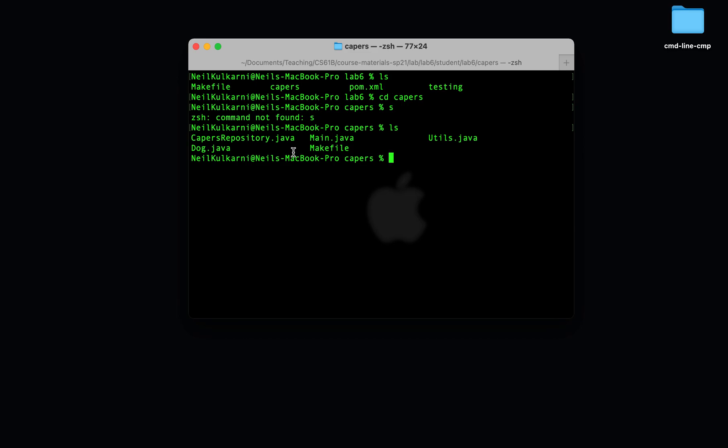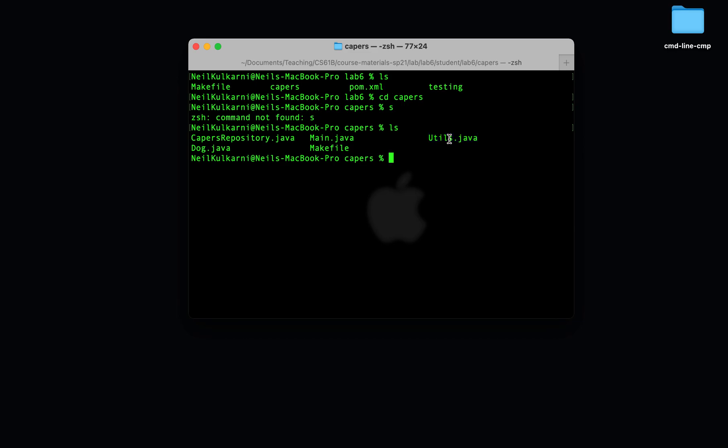The difference here from before is that in the previous directory, the files argument.java and hello world.java were independent of each other. They were separate programs. In CAPERS, main.java calls CAPERS repository.java which uses dog.java and utils.java. They all belong to the same final program.